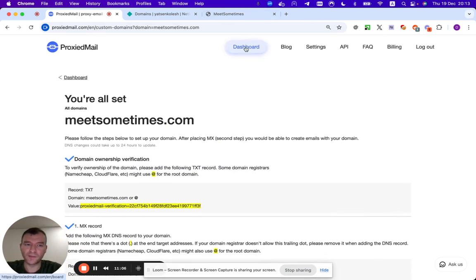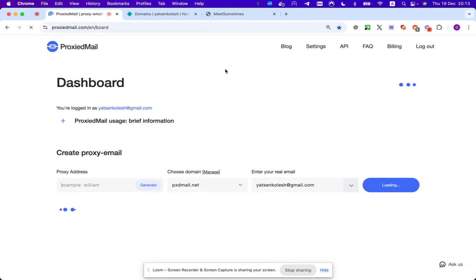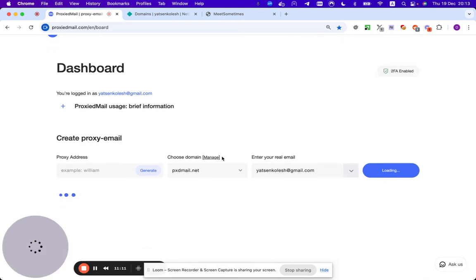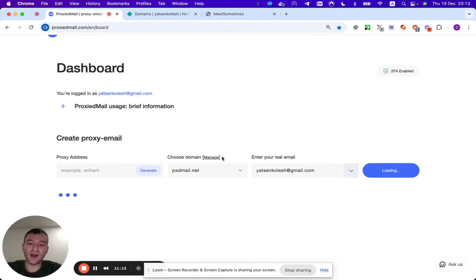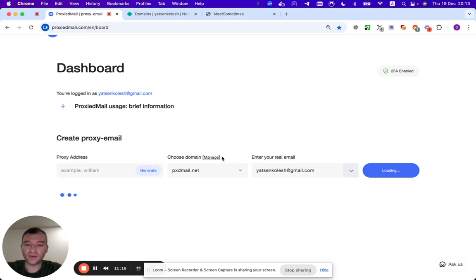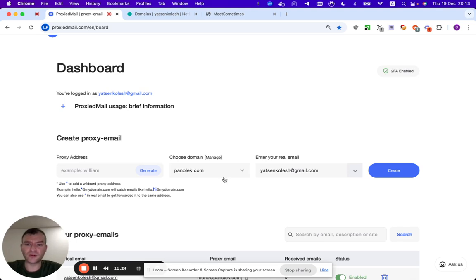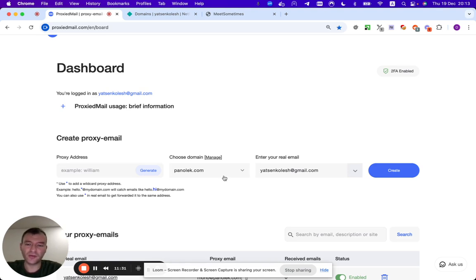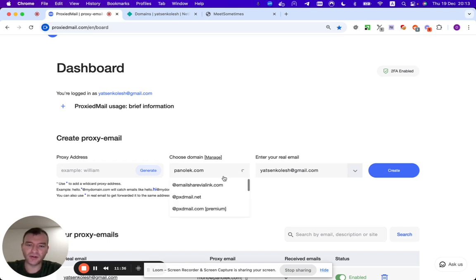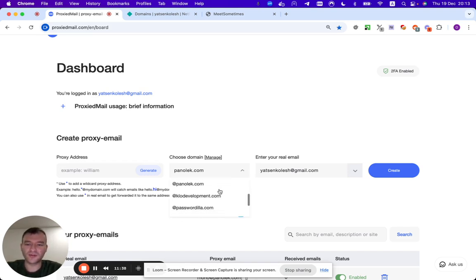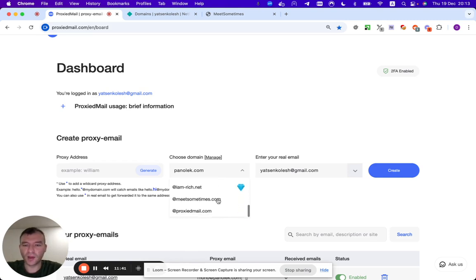That means that we can use now any domains. We can create emails on this domain, which is extremely great. You would have super great value for your money if you decide to pay, or you would have very good free service. It depends on how pretty you are. But it works for free and it works for money as well. For money, honestly, it works much, much better because you will support the service.